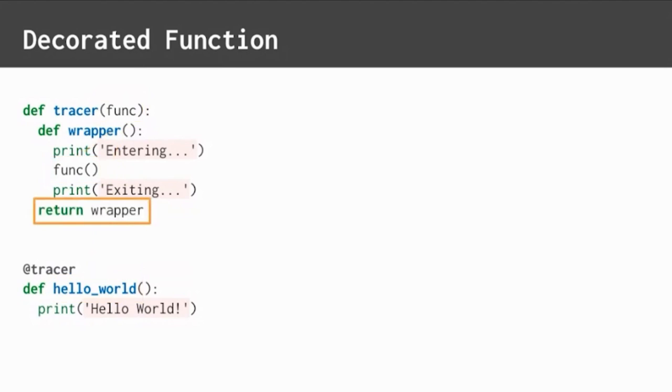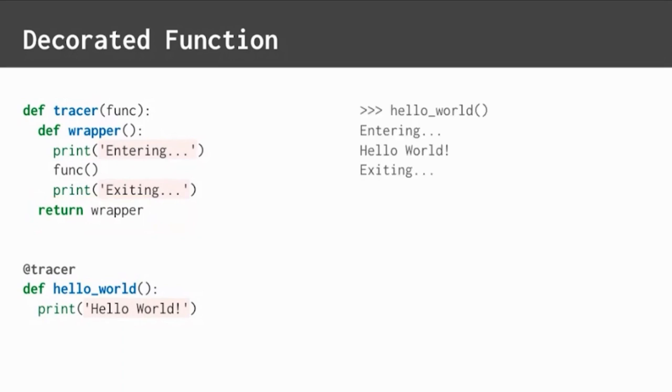The decorator returns the new wrapper function. Anytime the decorated function is called, it will effectively be replaced by this new wrapper function. When we call hello world, the trace statements are now printed too. That's amazing. That is how decorators work.